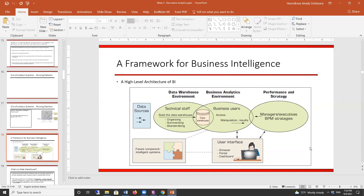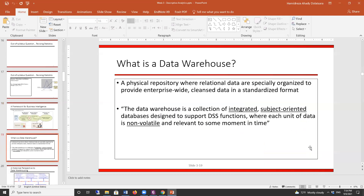Then you have data management — basically you report to executives. For people who know analytics, they're familiar with this section: data hygiene, data entry, data warehouse. It also includes intelligent systems using artificial intelligence to do analytics, and using that to report to operational executives. Now let me read the definition of data warehouse: a physical repository where relational data are specifically organized to provide enterprise-wide clean data in a standardized format.